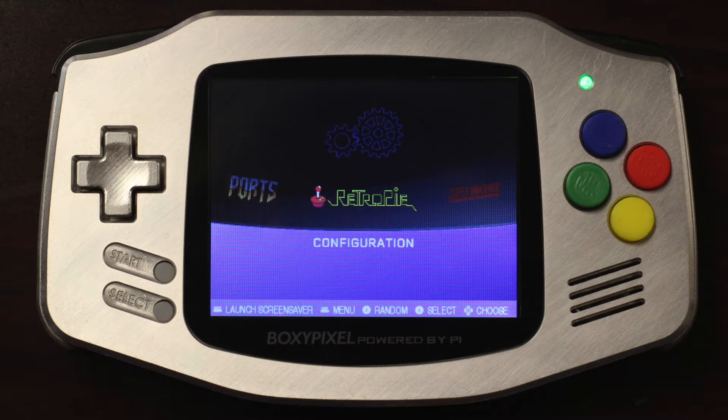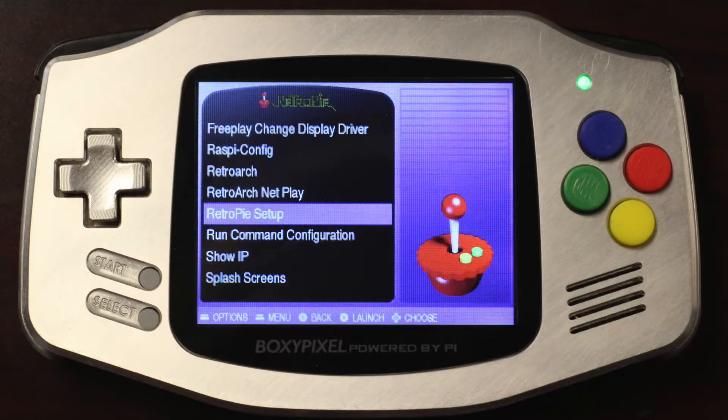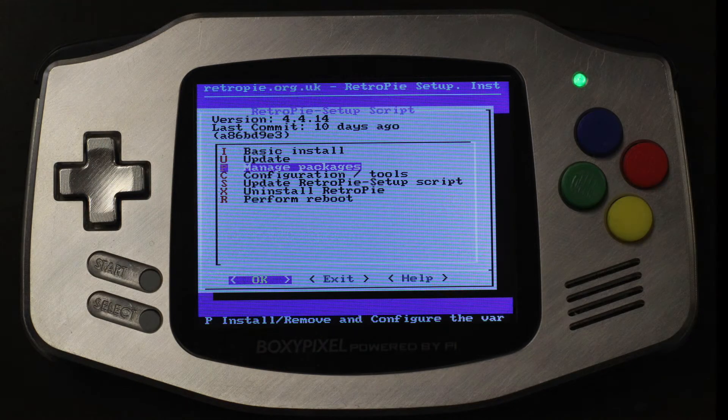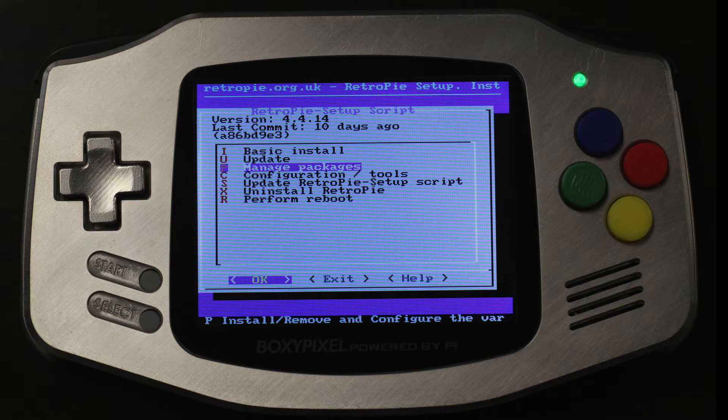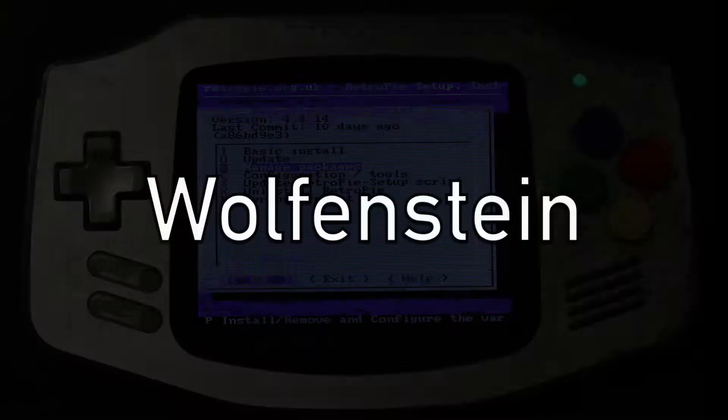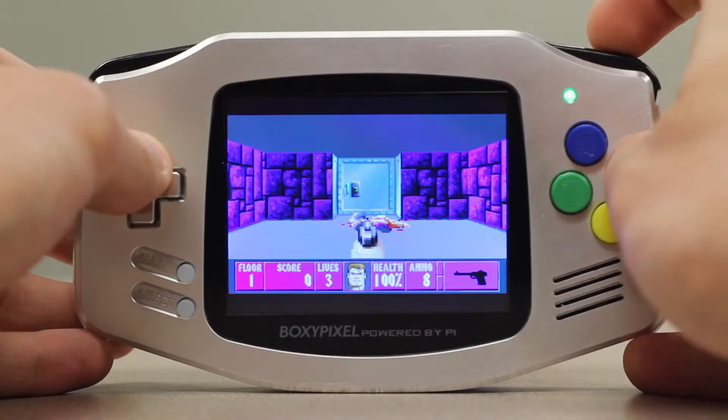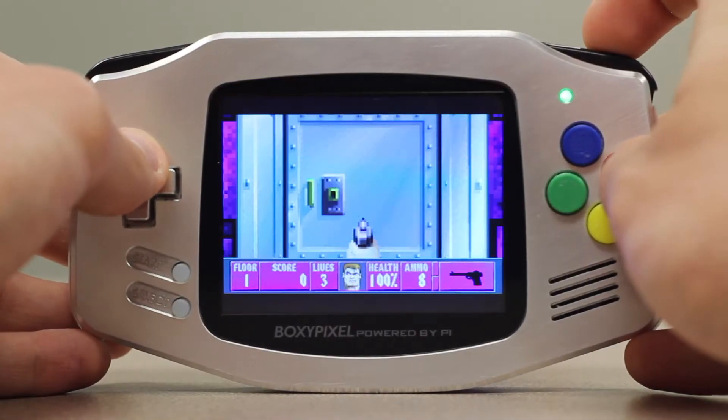Installation of idSoftware's freeware games can be found in the RetroPie Setup Scripts Manage Packages menu under Optional Packages. Wolfenstein 3D is installed with the Wolff4SDL package and is the only one of the games that comes with music.